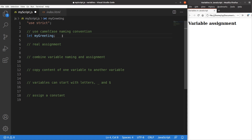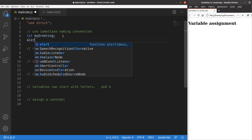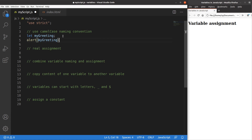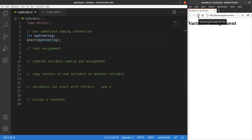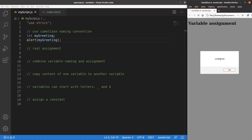Now here we haven't assigned any value to this variable yet. So if I really display the value of the variable, let me save it and reload the page. You will see that the variable is simply called undefined — so when I haven't put any value to the variable, the variable content is called undefined.